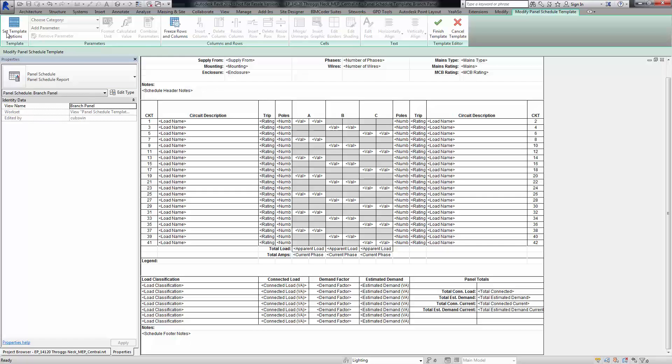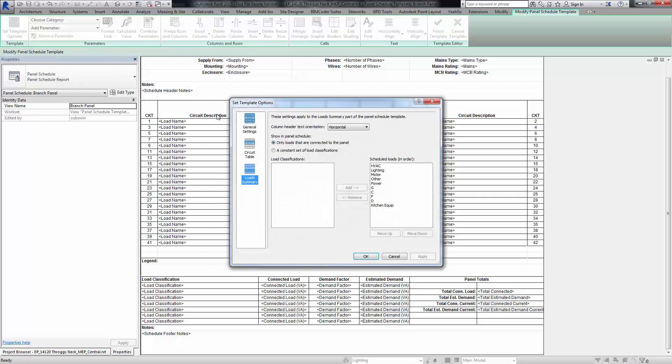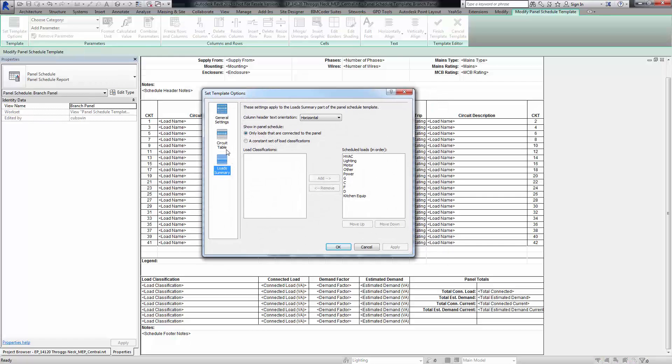But if you go into set template options and then the load summary part of the table, click on here, you'll notice that these are currently the schedule loads. The load that we're interested in seeing, in this case the load for kitchen dwelling, it's just not populating. So what I need to do